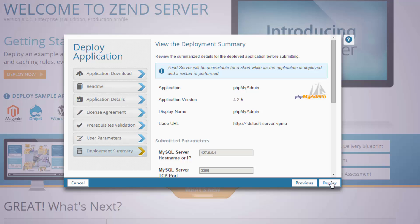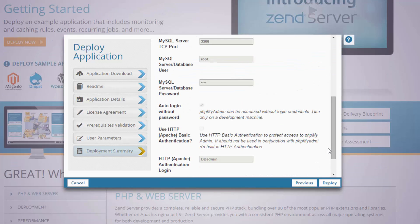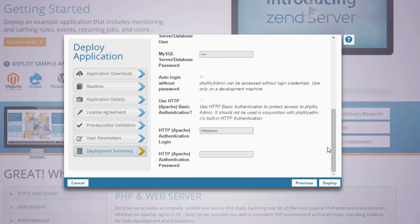Next, we need to review the summary of the deployment, and then just click Deploy.